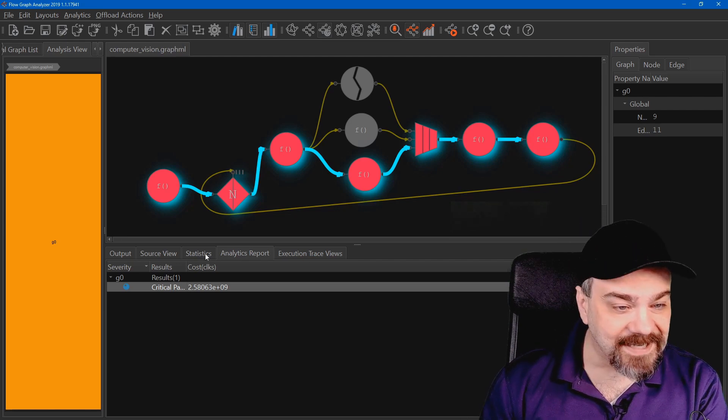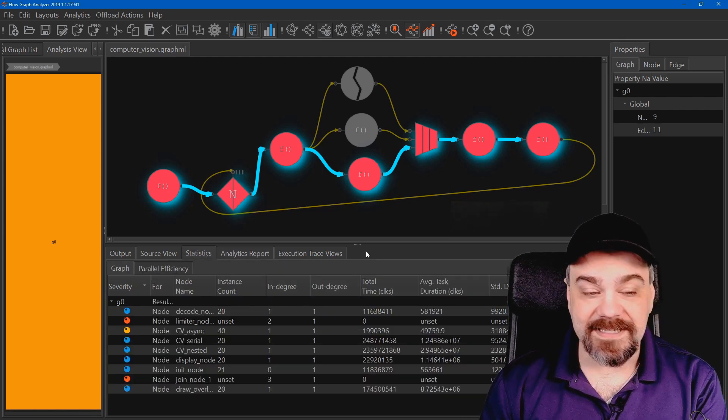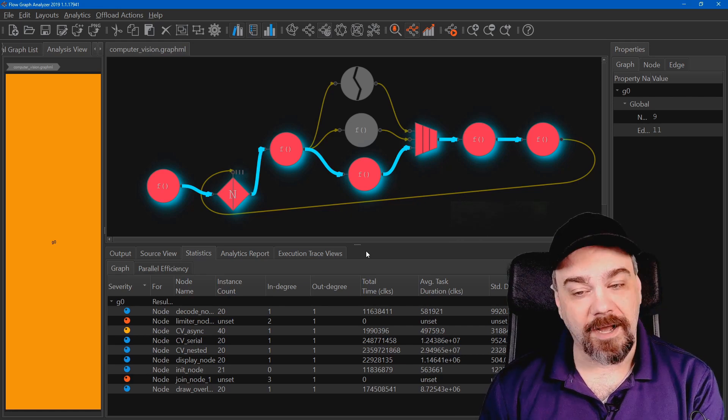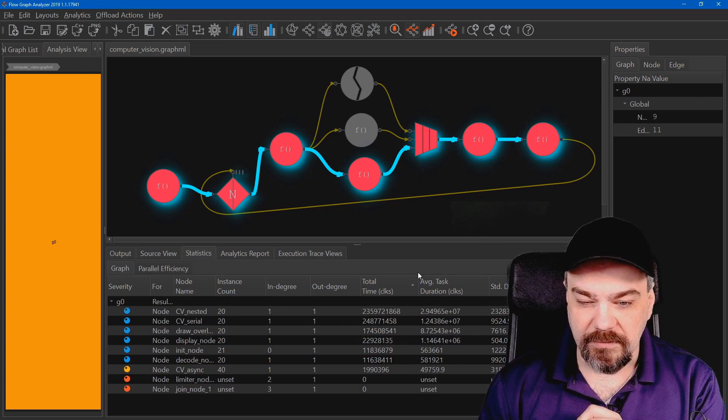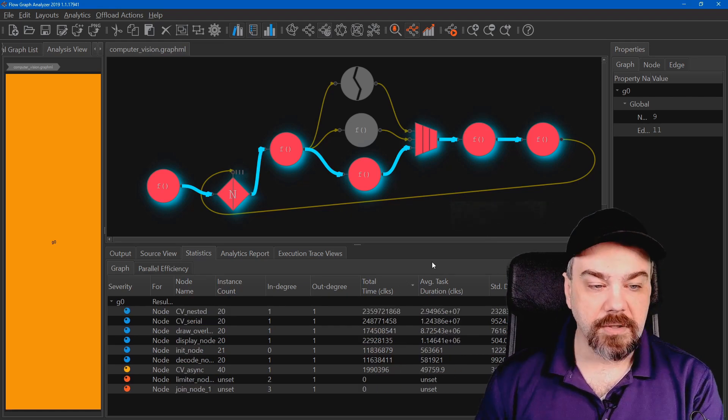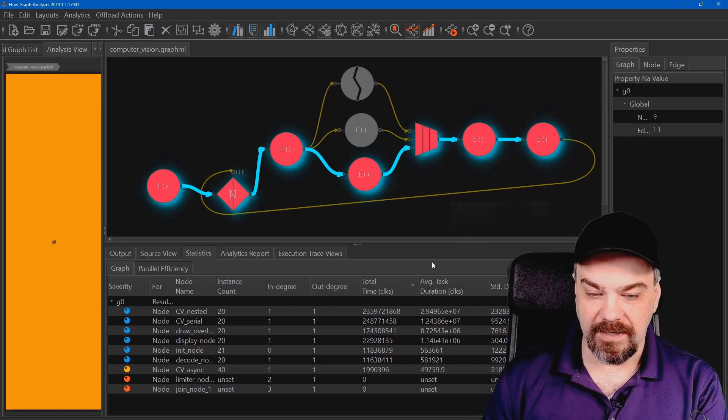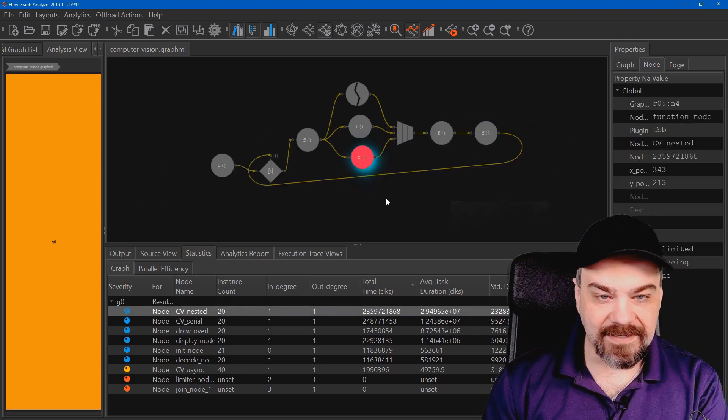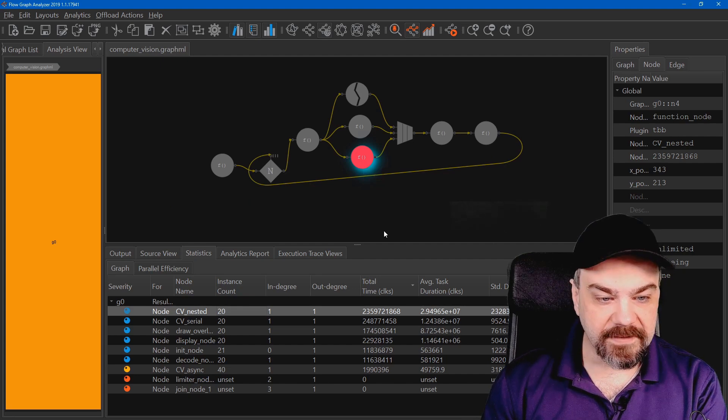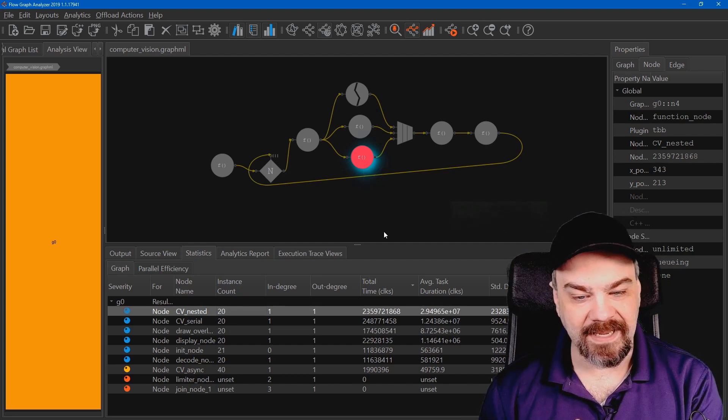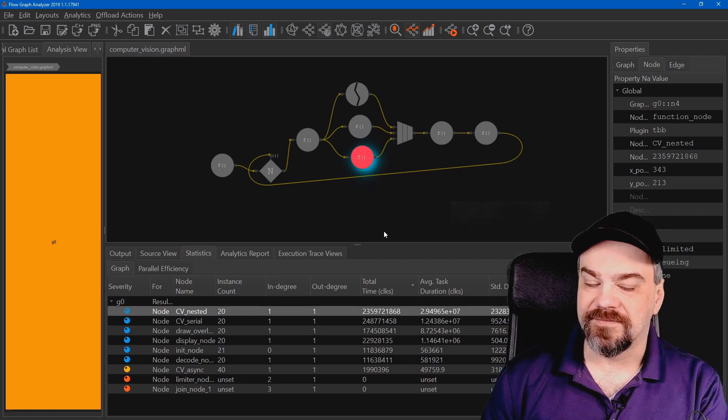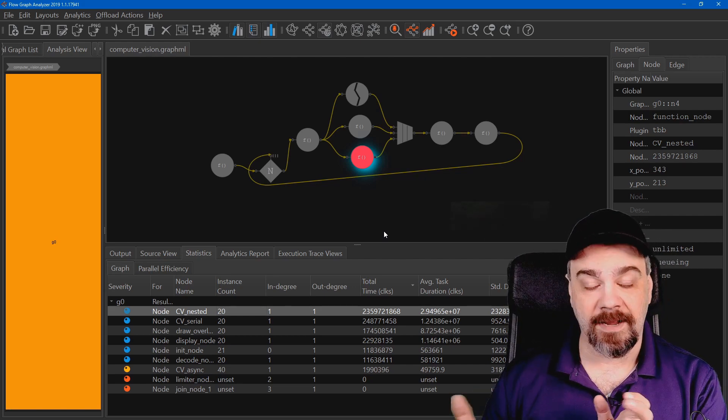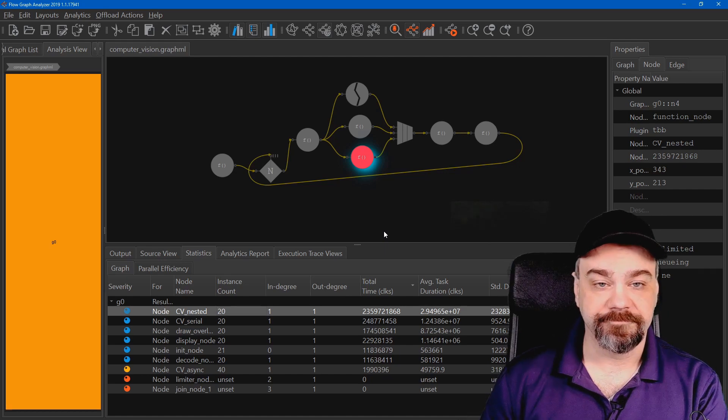I can take a look at the statistics here and see further where I can optimize. What I really want to do is sort by that total time. Which nodes am I spending the most time in processing? And right here, it's that nested node that we're waiting in. So if I optimize the performance of that node, I can make my entire application better.